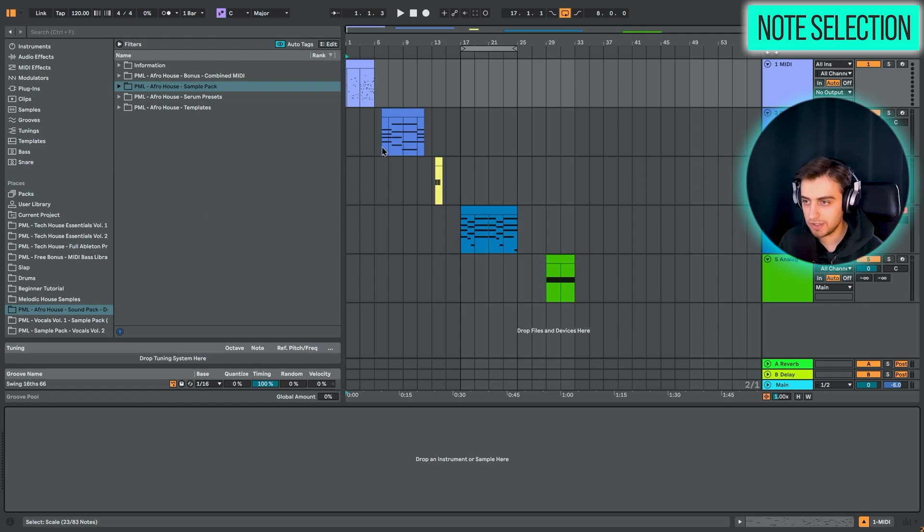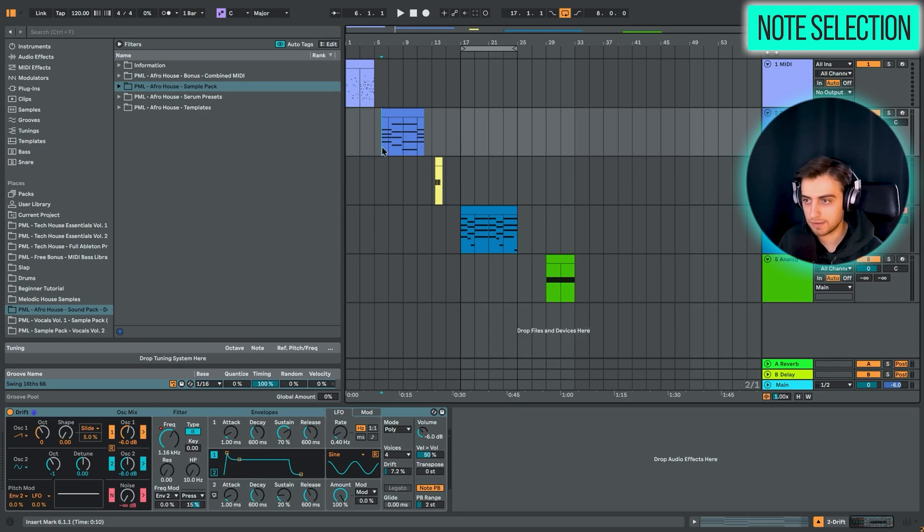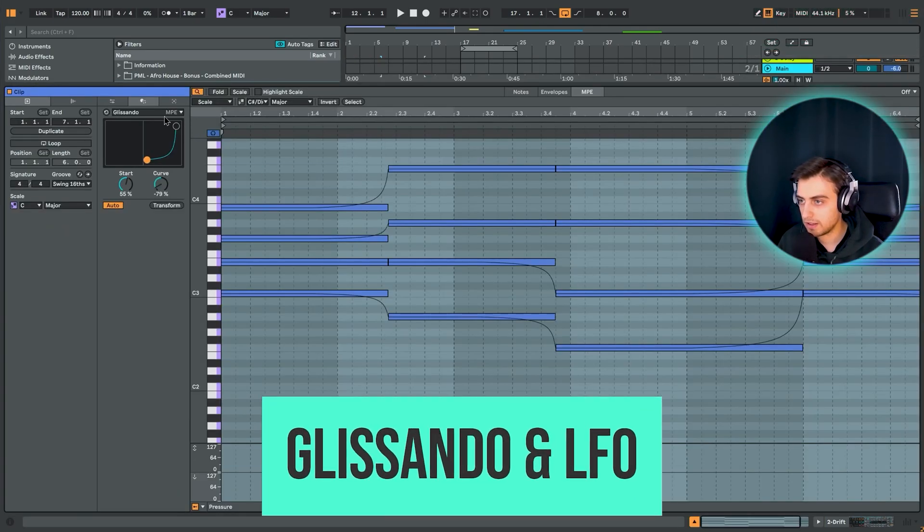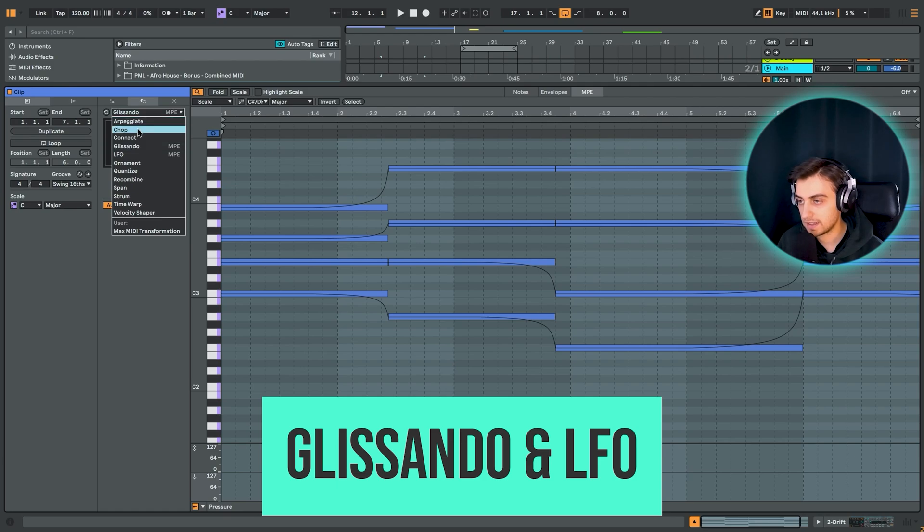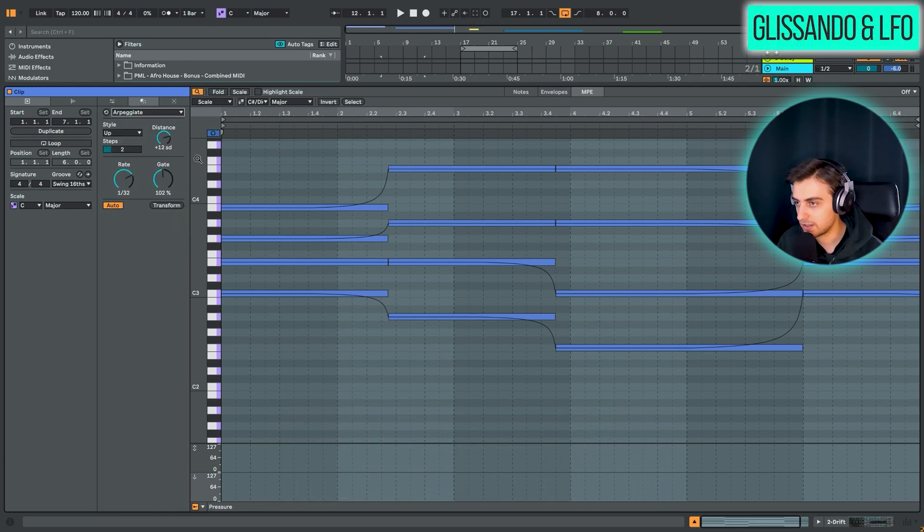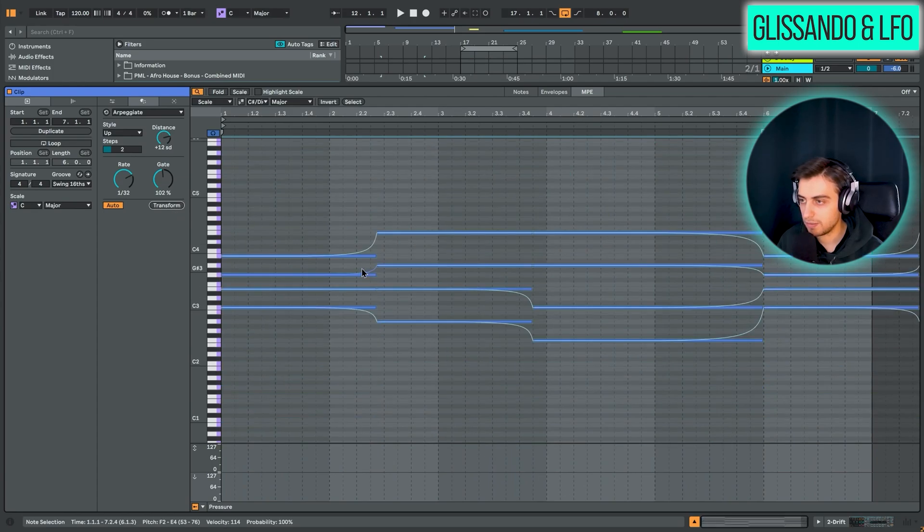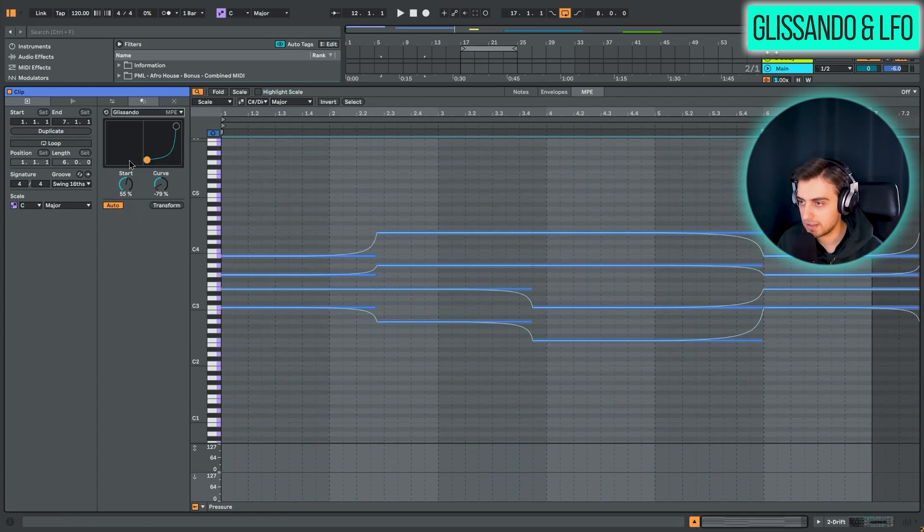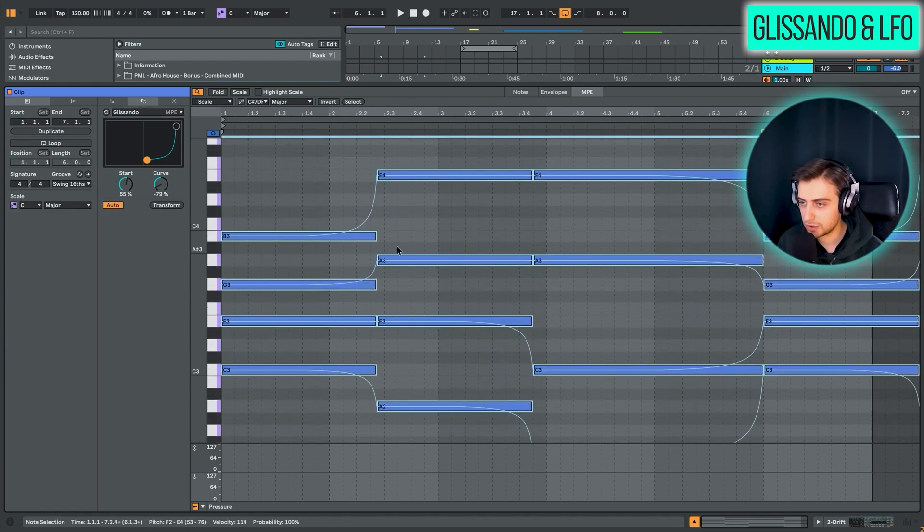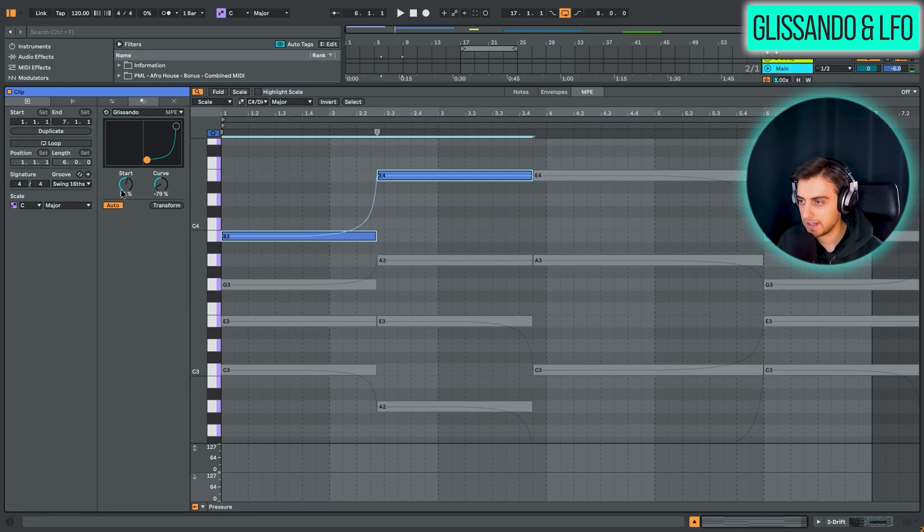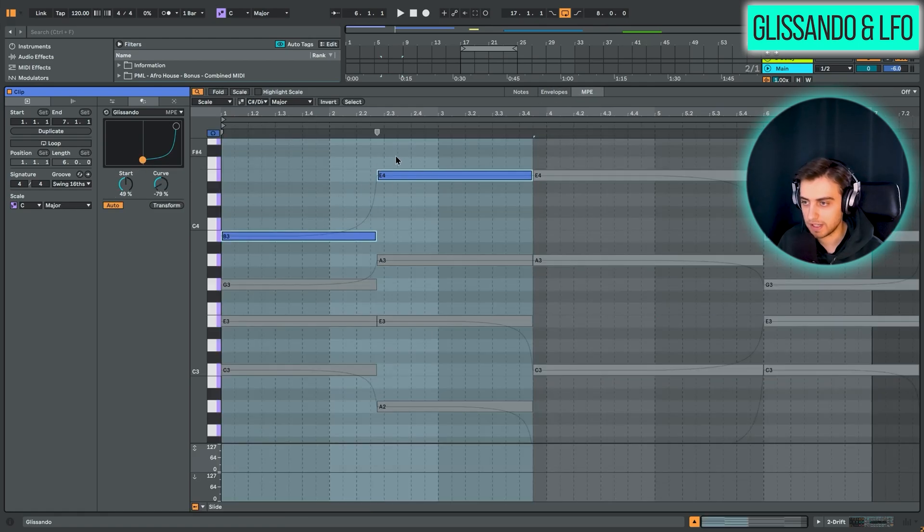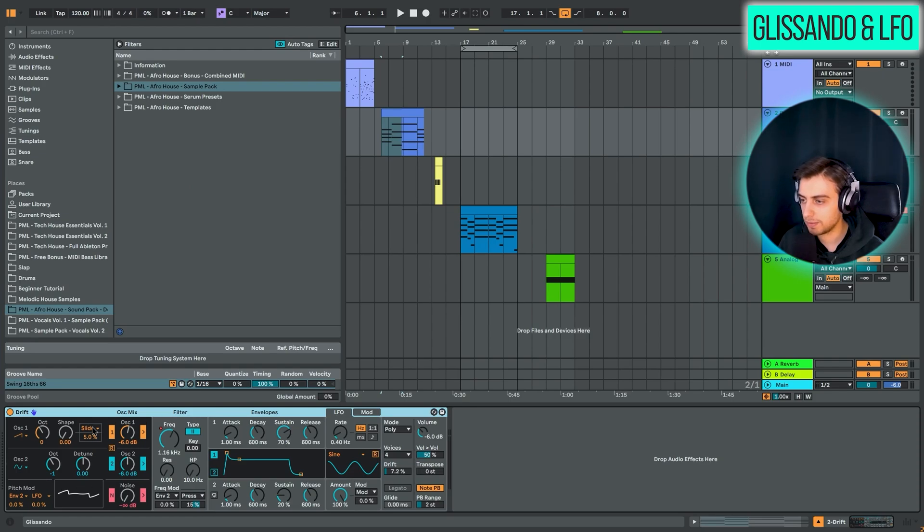So the next feature that we have, actually two new features, are the MPE specific MIDI transformations. So you probably know the MIDI transformations that have been added in Live 12. For instance, we have the arpeggiate, which can transform your notes into arpeggios. But what we have here is, for example, Glissando mode, which allows you to glide each note into the next one. To be able to use it, you need to select at least two notes and you can just draw on the curve.